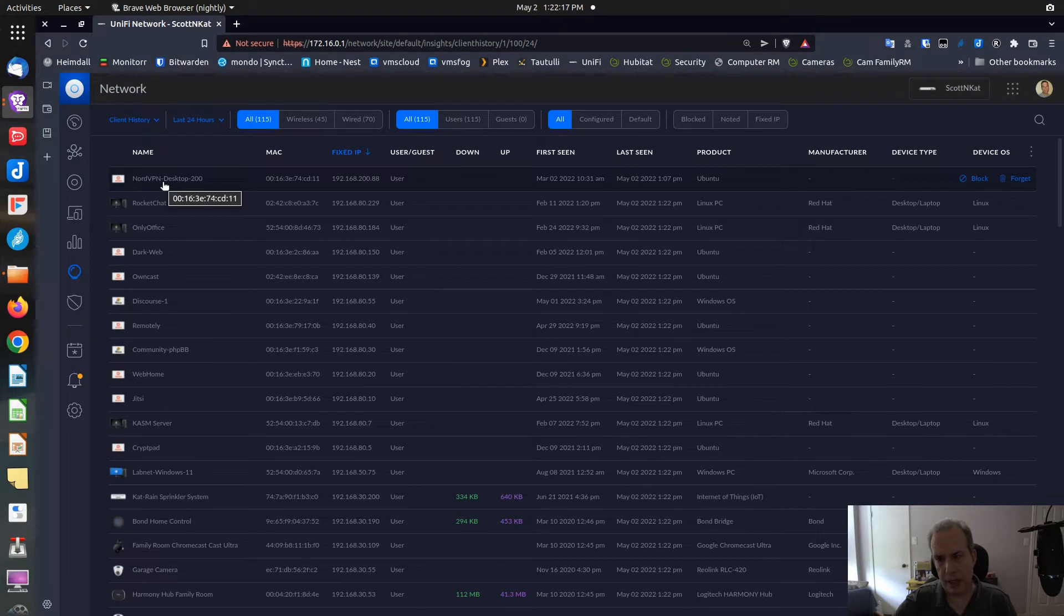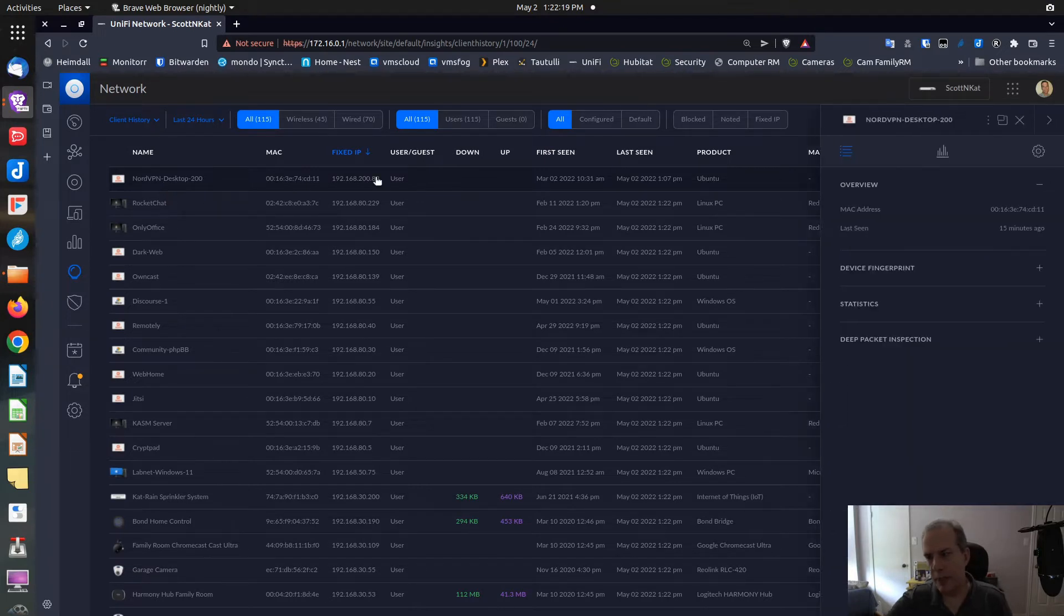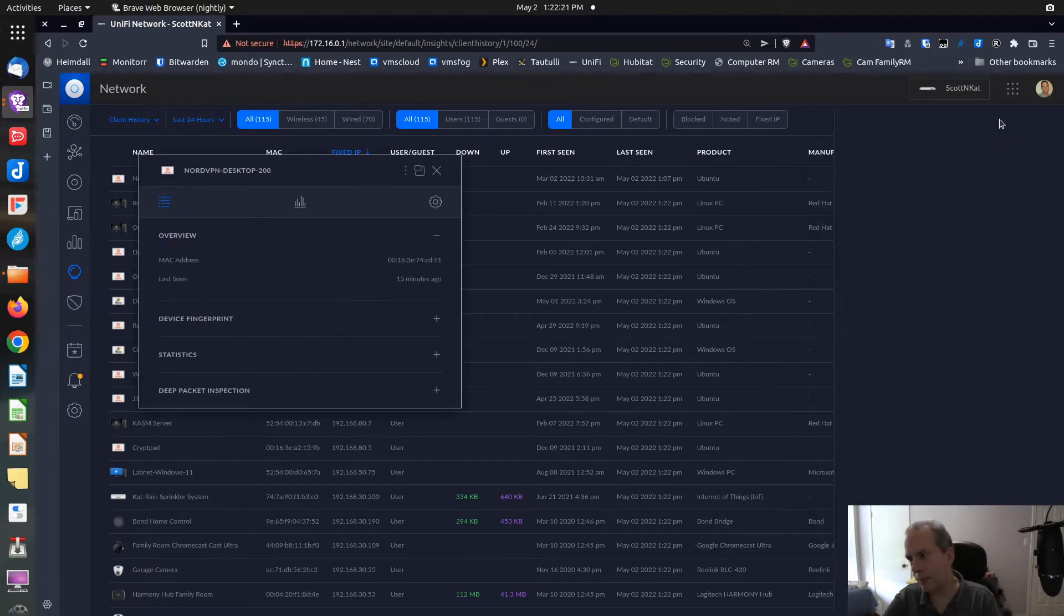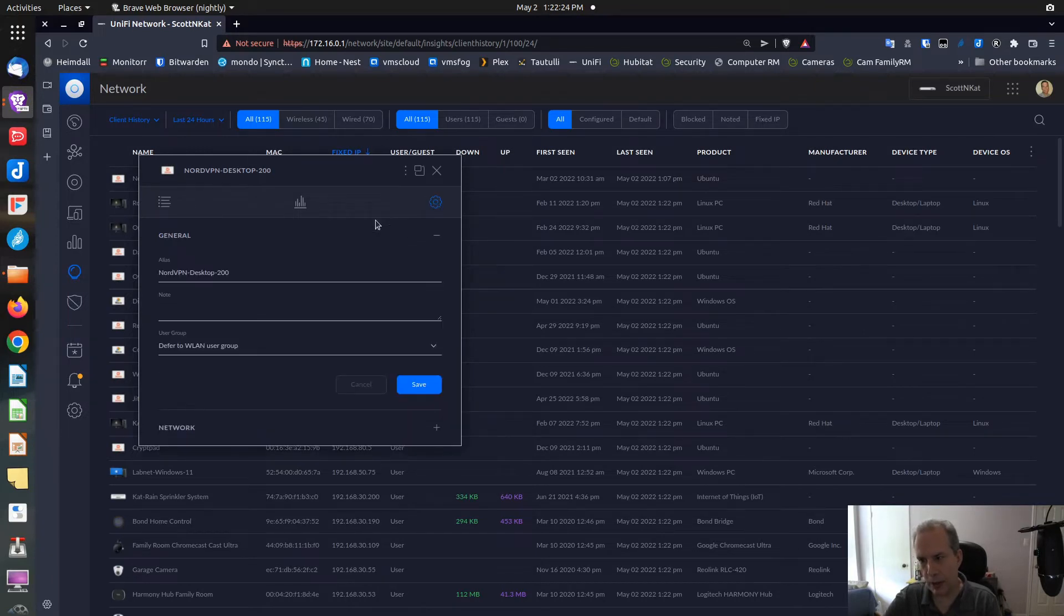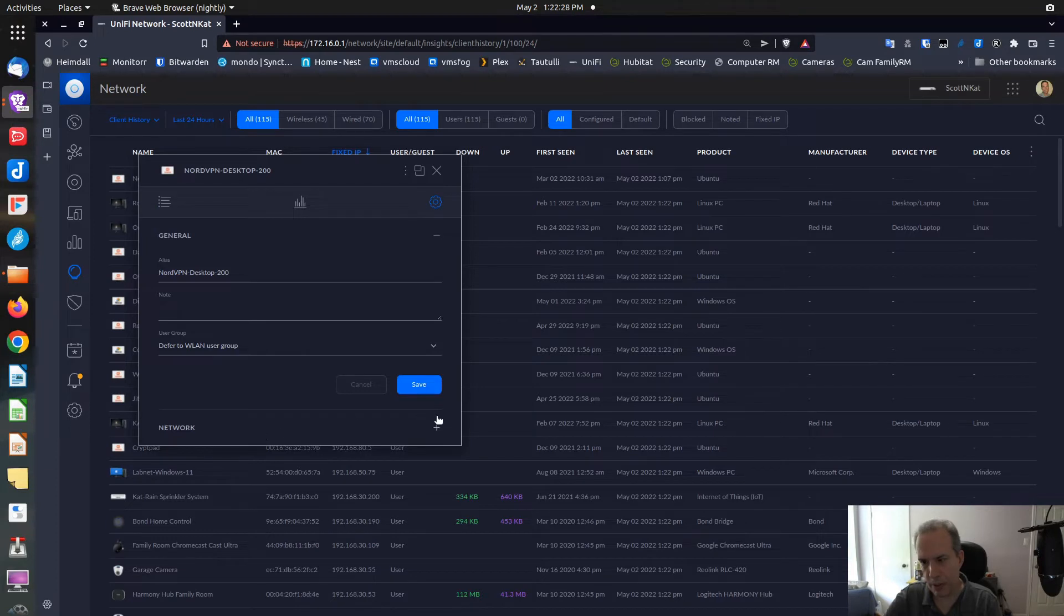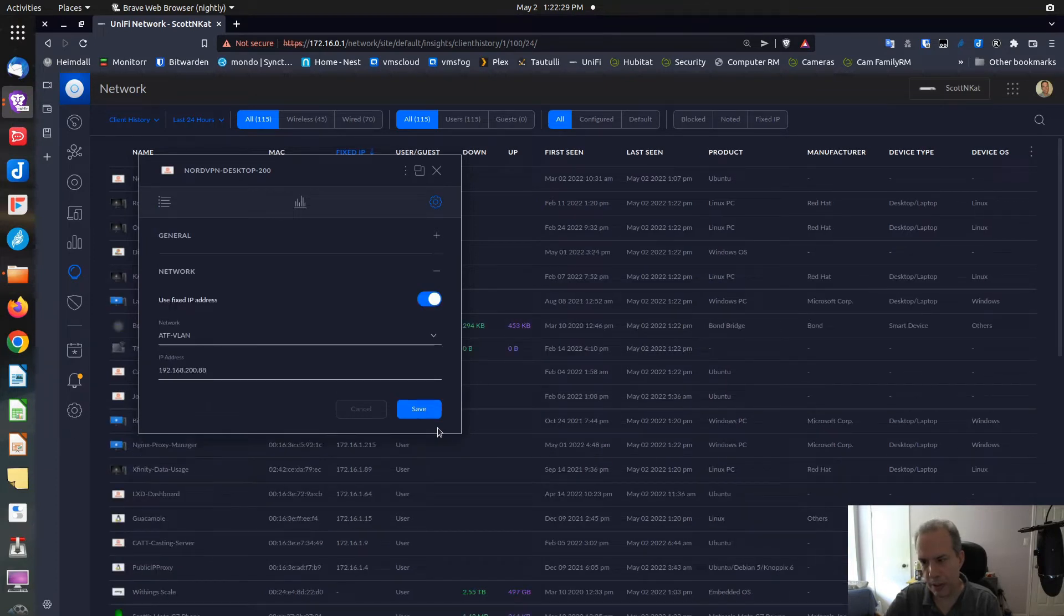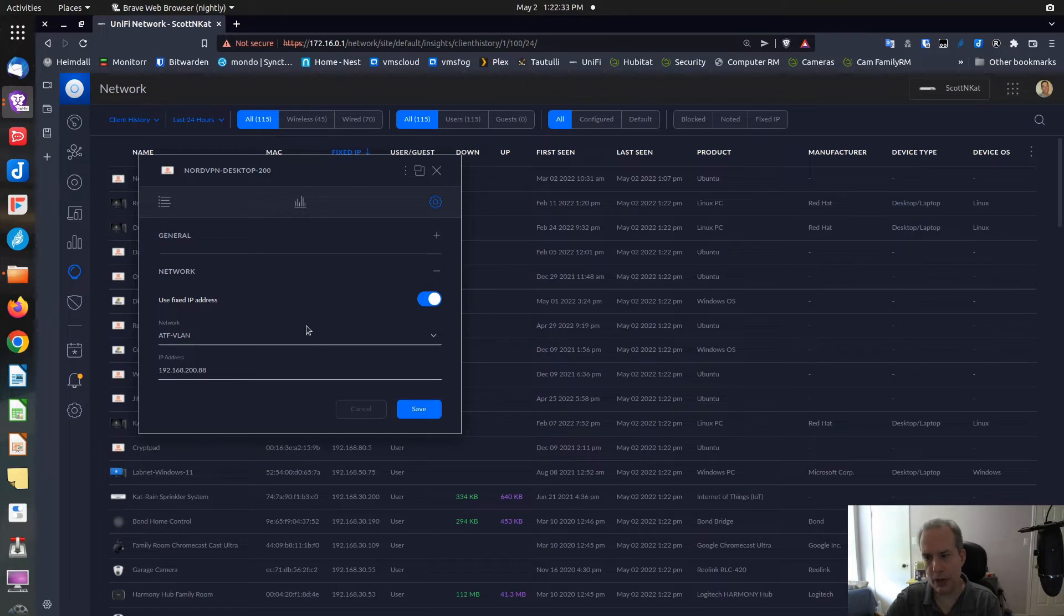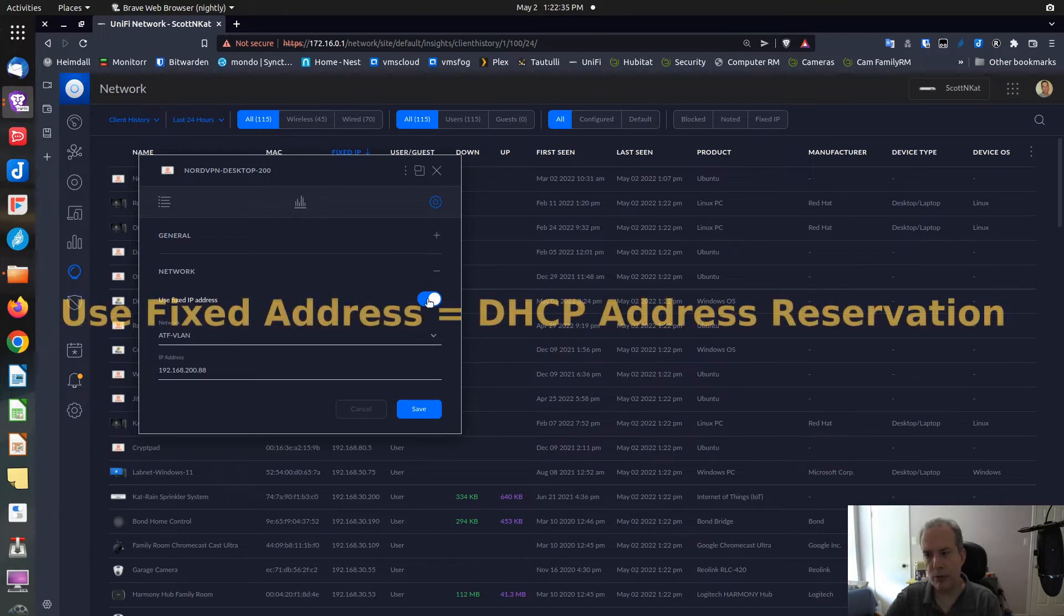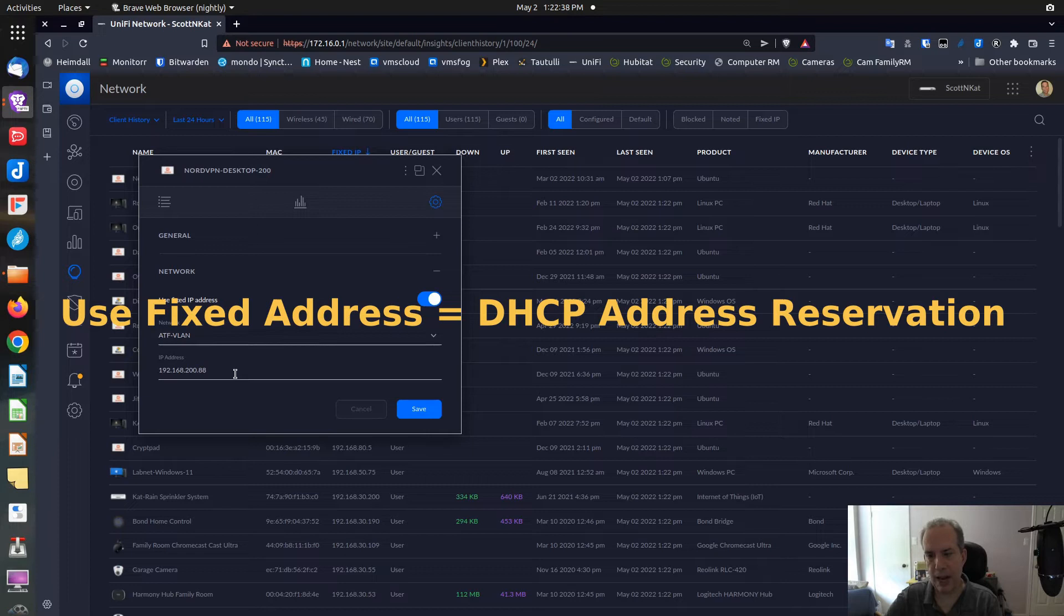If I click on this particular system, it will open a window. If I go to the gear and go down to Network, you can see that I have Use Fixed Address turned on. If you have Use Fixed Address turned on, that means that you have a DHCP address reservation.